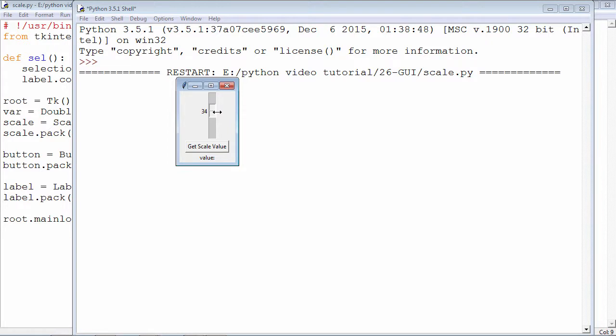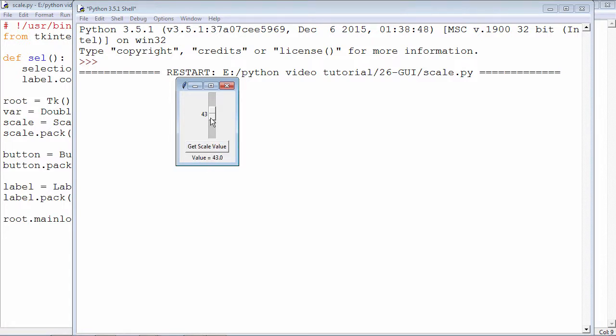In order to fetch the instantaneous value at this point, if I just click on this get scale value, the sel function will be invoked. It will obtain the value of the slider and display it in the label. I will see value equals 43. Anytime when I click on this, the value will be reported. That is how the scale slider works in the tkinter library.